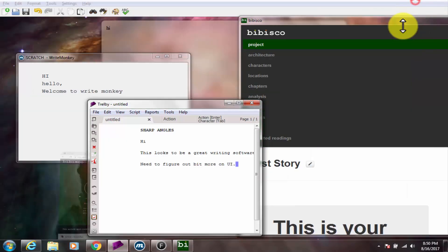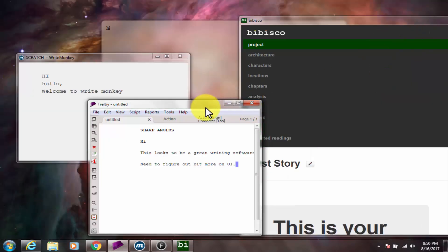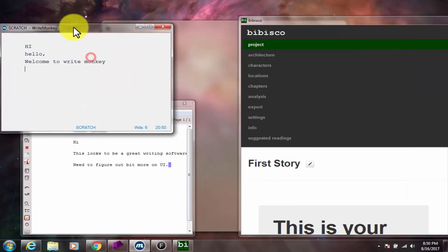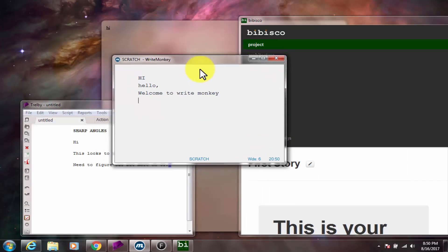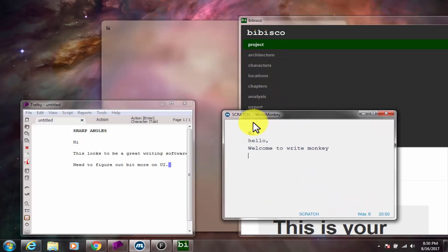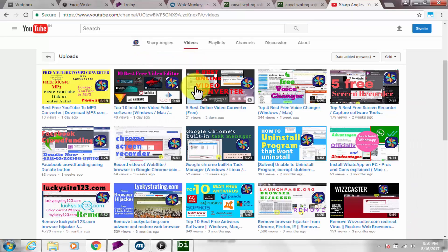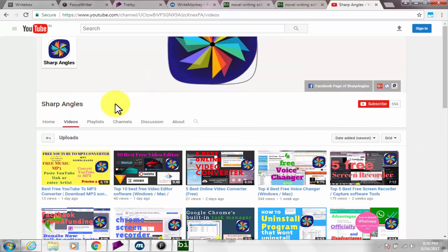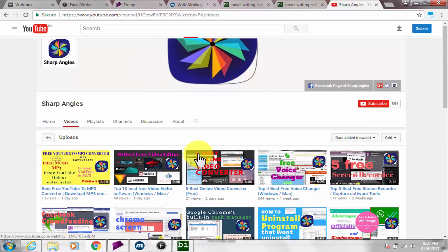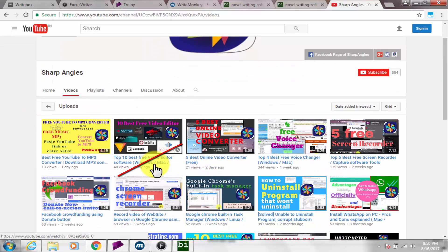For similar videos on free software and online tools, check out the playlist named free software and online tools. Thanks for watching. Kindly like, comment and share.